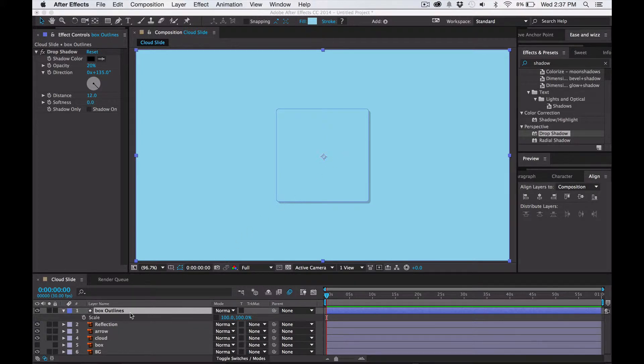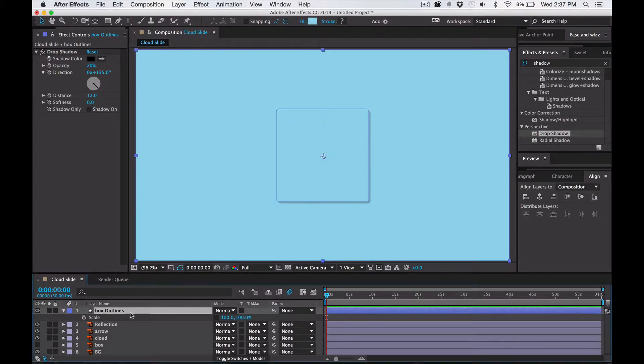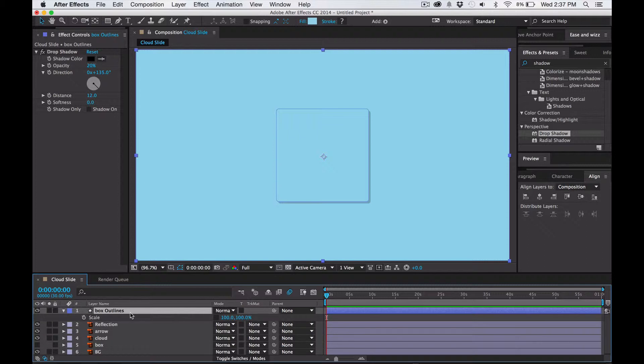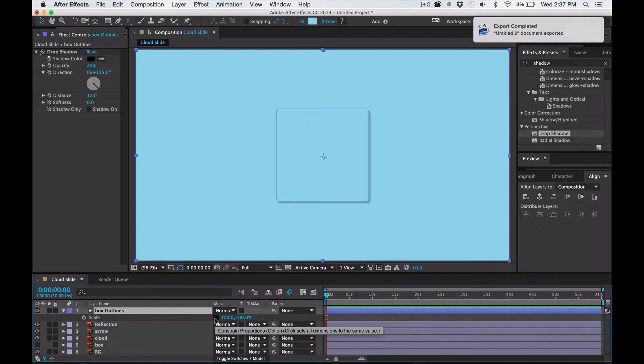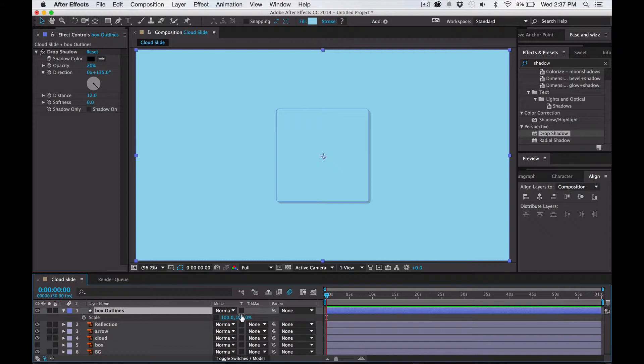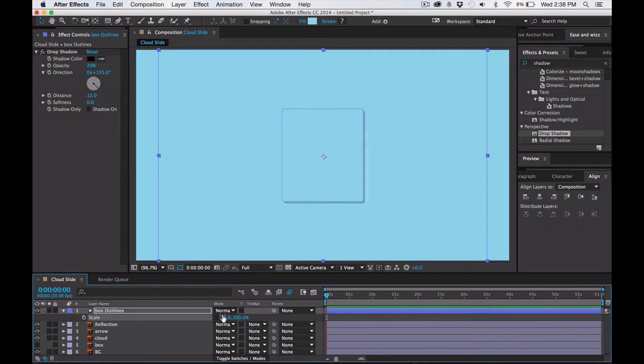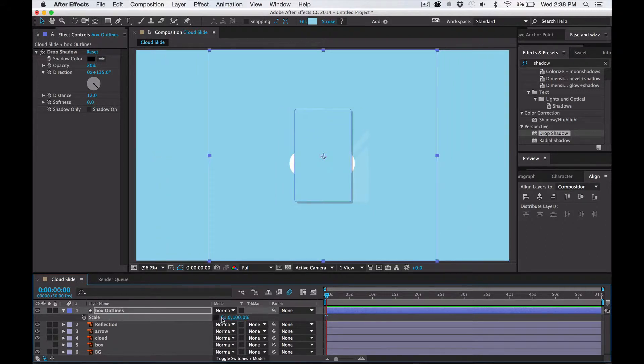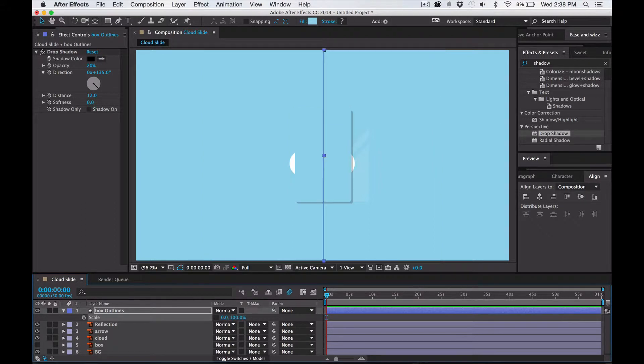So with the box selected, I'm going to press S. And then you'll see this link right here. I want you to unlink it. It means you're unconstraining the proportions. And then we're going to start with our anchor point in the center. We are going to start off with this as 0 and then this as 1.